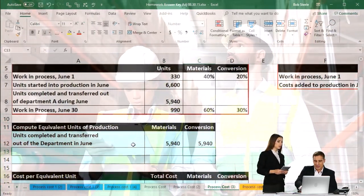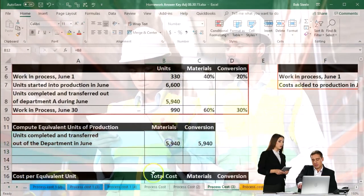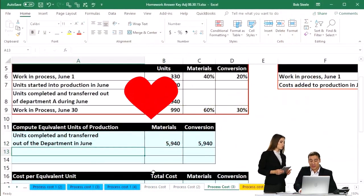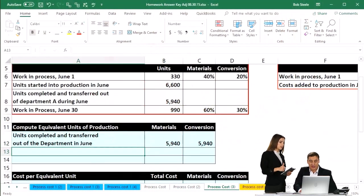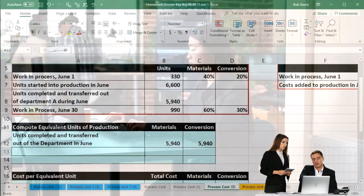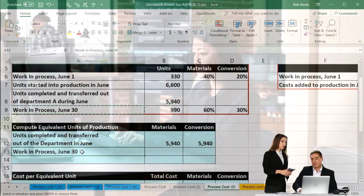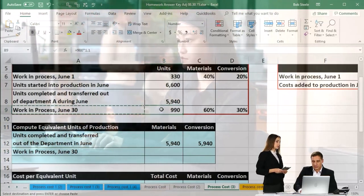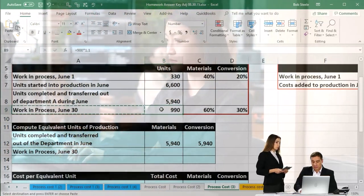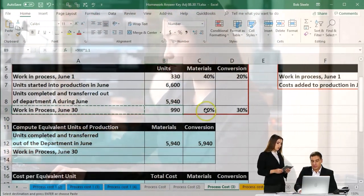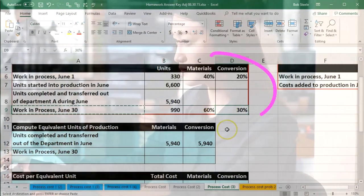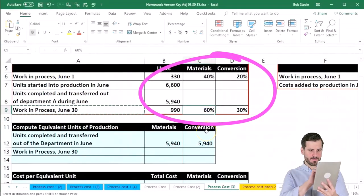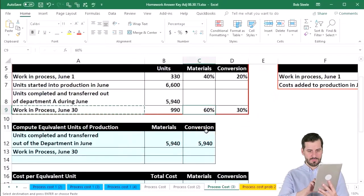The units completed and transferred out of the department in June we're just going to say is 5940, and then we're going to take the work in process for June 30th — the end of the month. That was 990. We're going to take into consideration the 60% and the 30% completed. How did we come up with these numbers? Most book problems will...